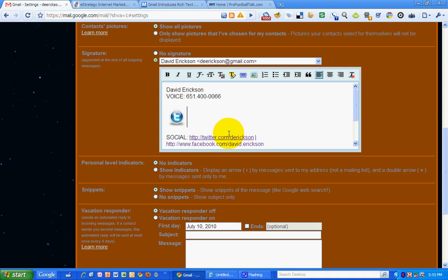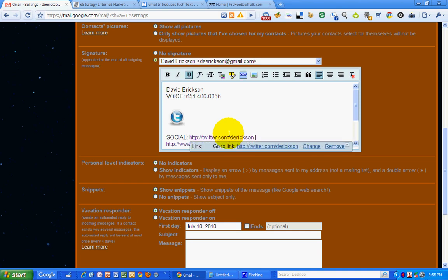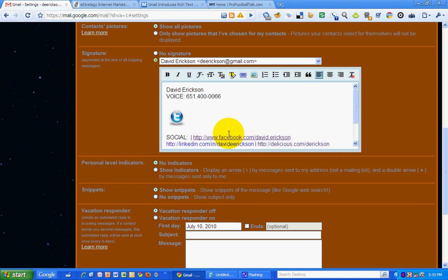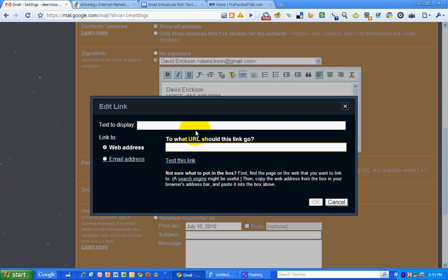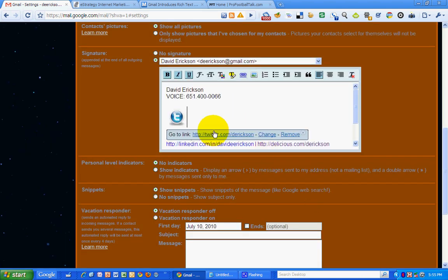I'm going to click OK, and then grab my Twitter URL and make a hyperlink out of this graphic. I highlighted it, click on the link graphic and paste that in there. I'm not going to display any text because this is a graphic that I want to hyperlink to. And there you go.